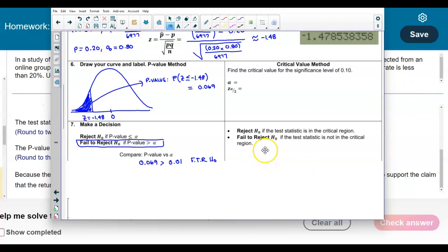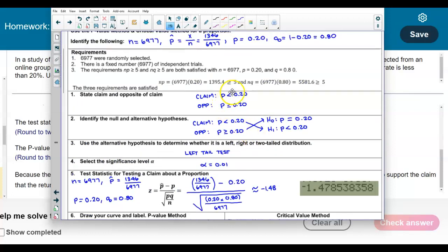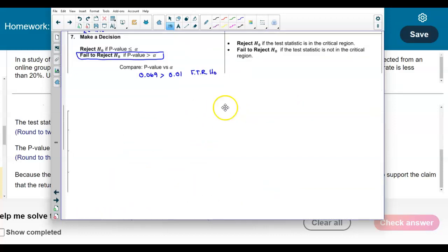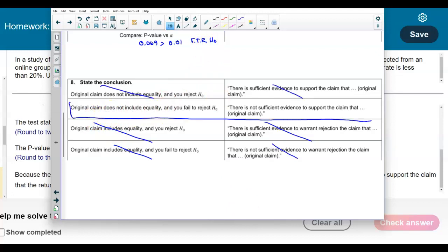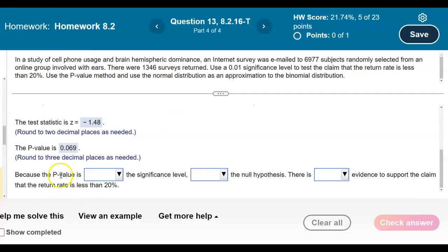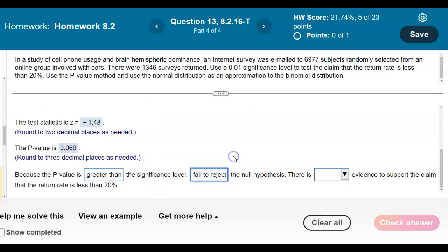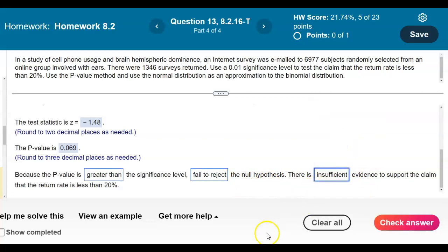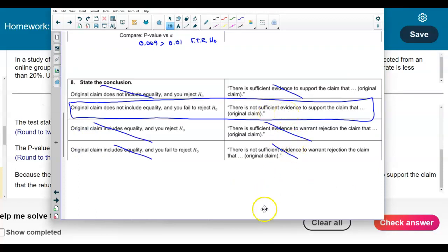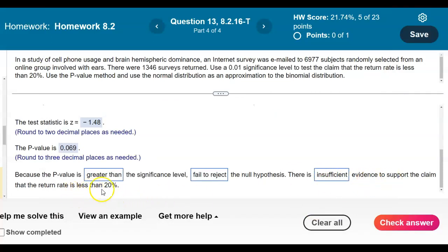Before stating the full conclusion, we look at the claim. The claim uses a less-than sign, which does not include equality. Of the four answer options, the first two don't include equality and the last two do — we eliminate the last two. Since we fail to reject the null and the claim doesn't include equality, we select option 2: there is insufficient evidence to support the claim that the return rate is less than 20%.